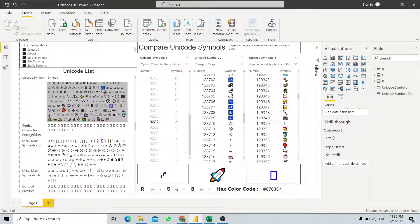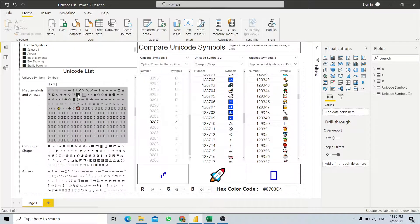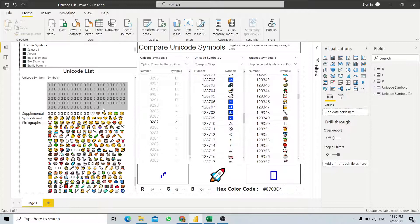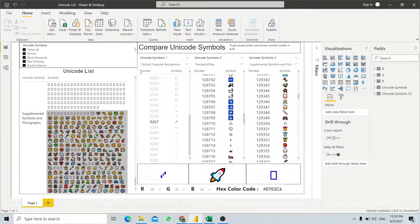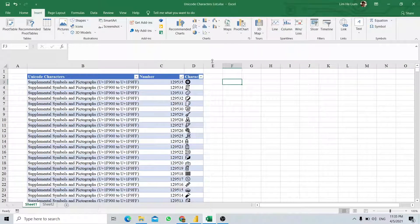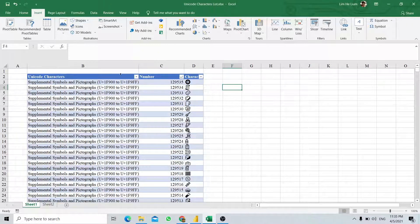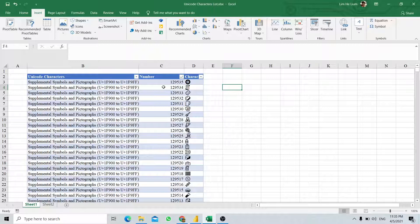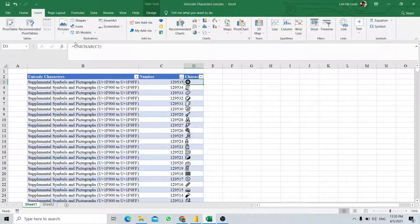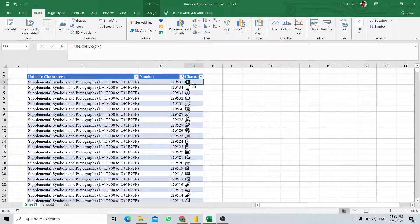I have a long list of Unicode characters. Let's first look at the data source for this information. My data source comes from this Excel file. What I have is the Unicode number over here, and then I convert it into Unicode characters to visualize how the Unicode character looks.